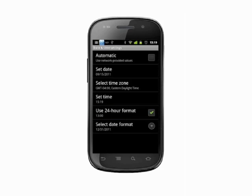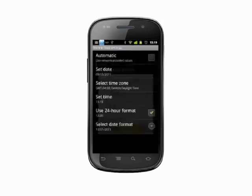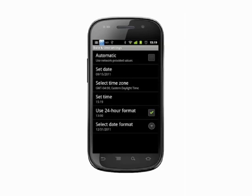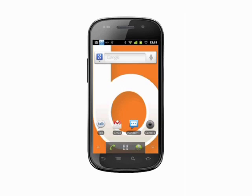Below that, you can change what order the day, month, and year are displayed. And that's how you configure your time and date settings on your Android phone. For more helpful mobile tech tips and tutorials, visit Butterscotch.com.